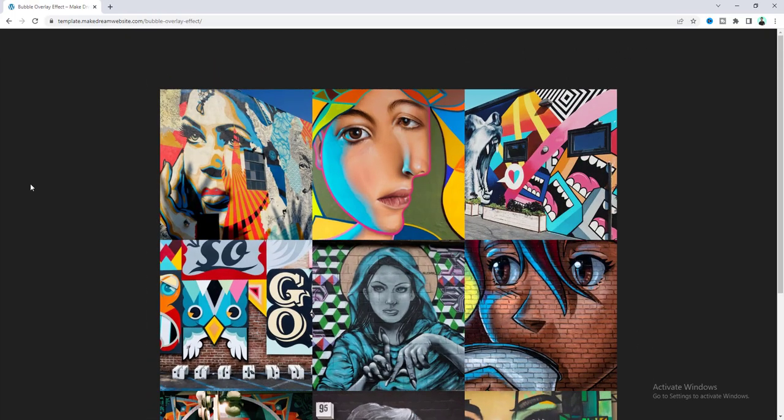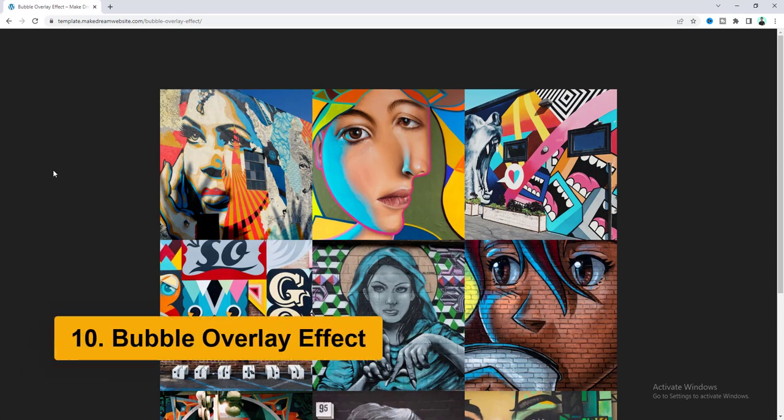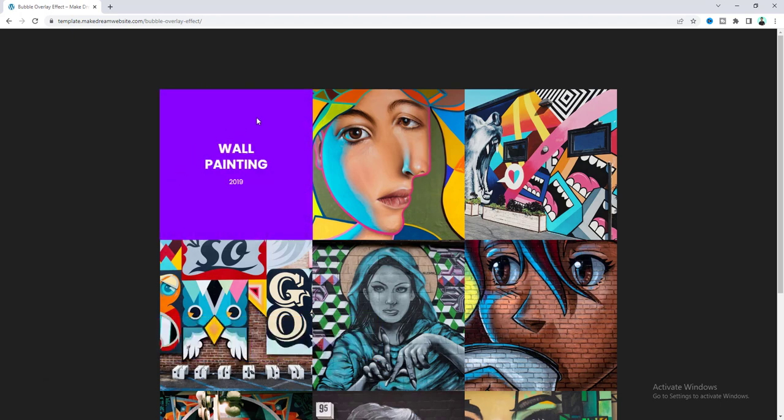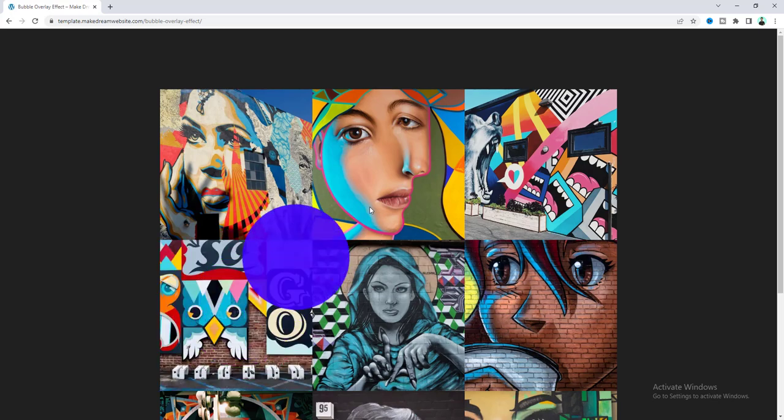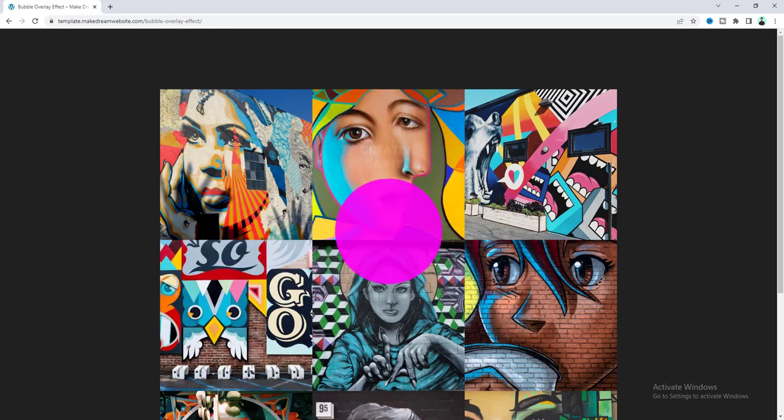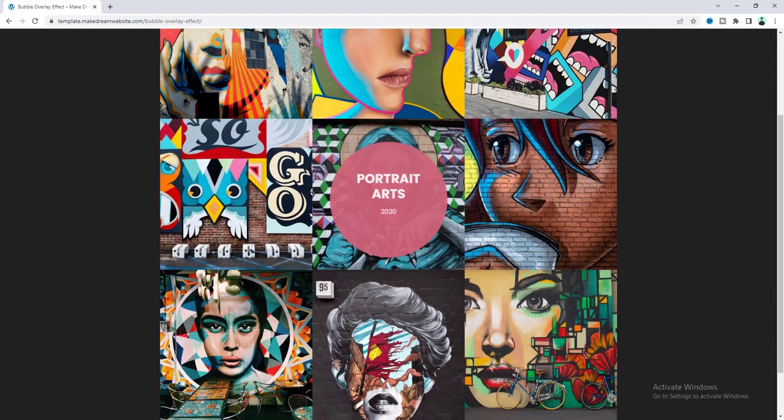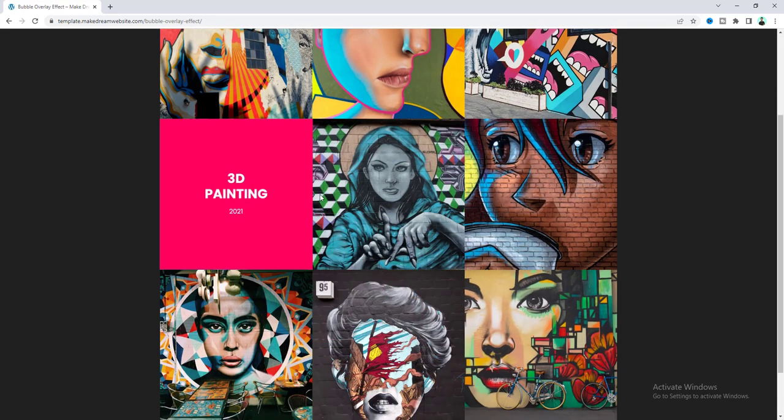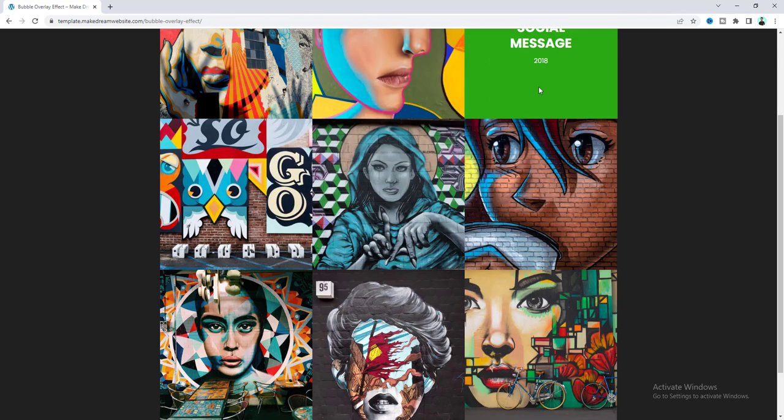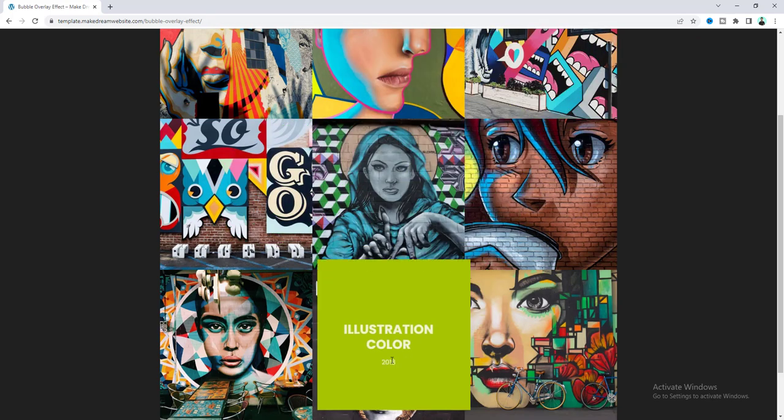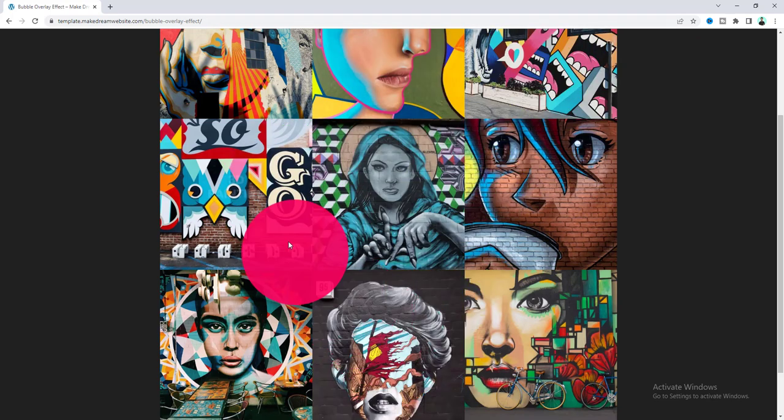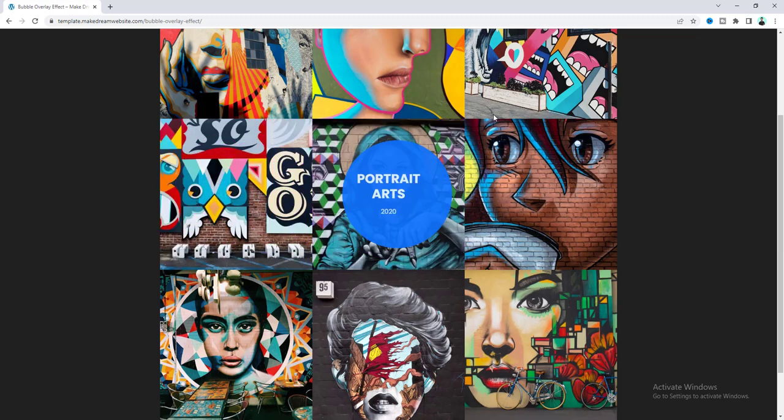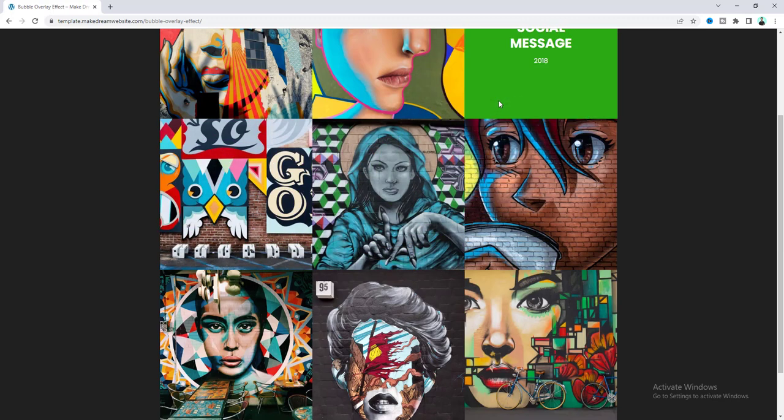Our last but not the least is this bubble overlay effect so here when you hover over on any image we can see an overlay on that but when you move our mouse cursor we can see that crazy bubble overlay which is not only changing its color but also moving with the mouse cursor. So you can apply this effect for your portfolio or any kind of image galleries.